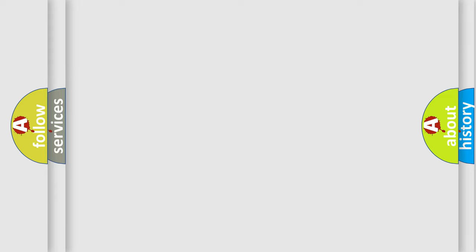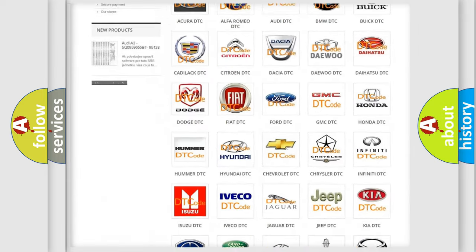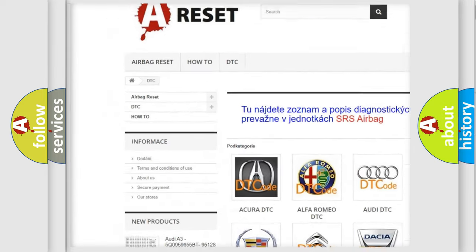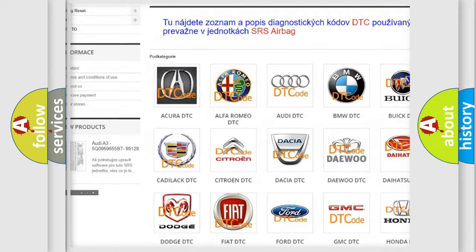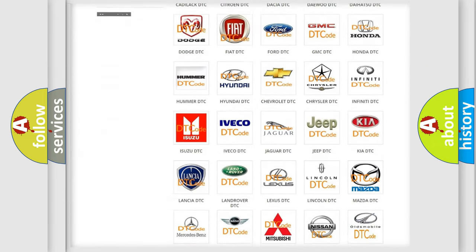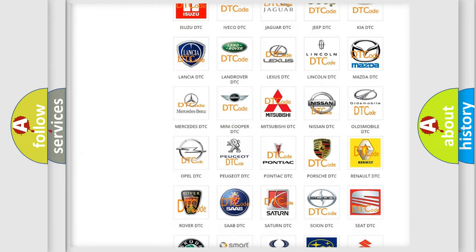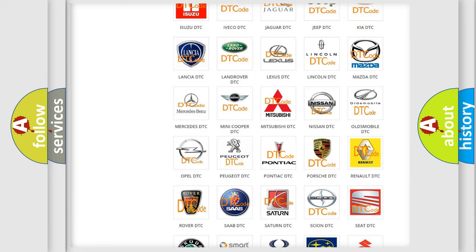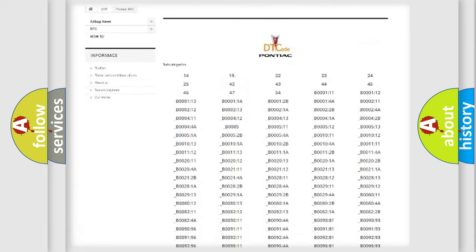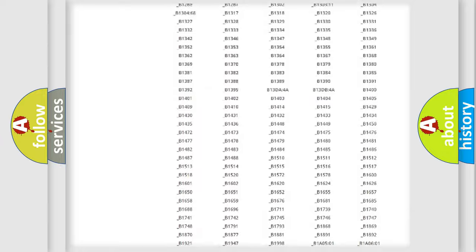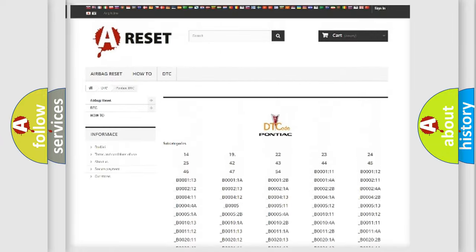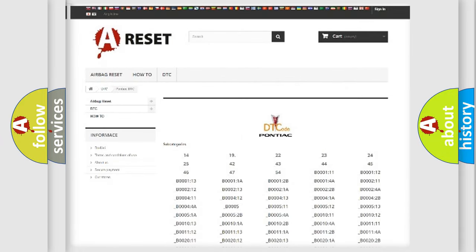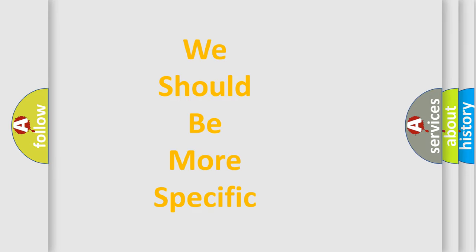Our website airbagreset.sk produces useful videos for you. You do not have to go through the OBD-II protocol anymore to know how to troubleshoot any car breakdown. You will find all the diagnostic codes that can be diagnosed in Pontiac vehicles, and many other useful things. The following demonstration will help you look into the world of software for car control units.